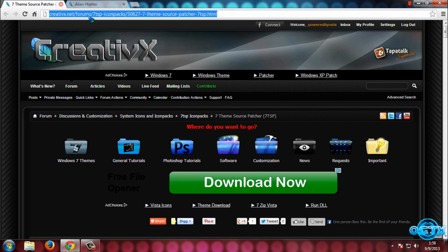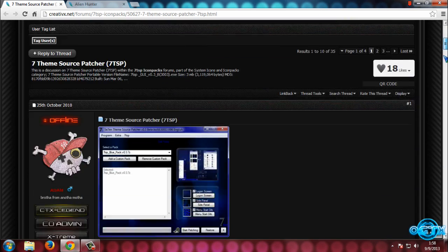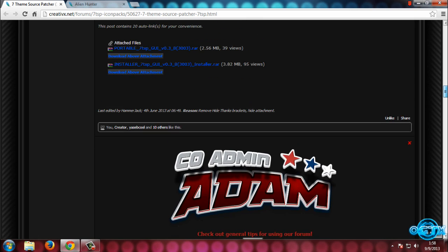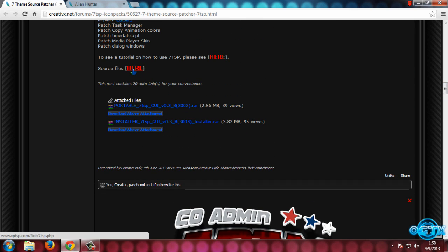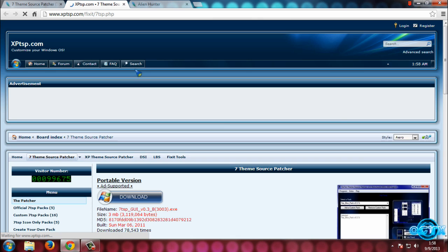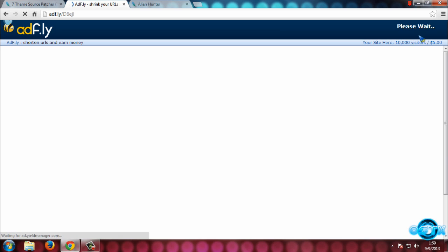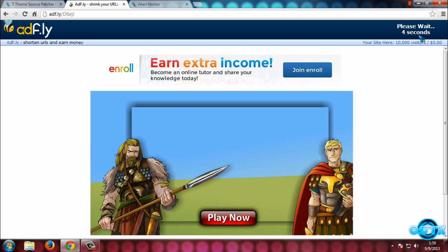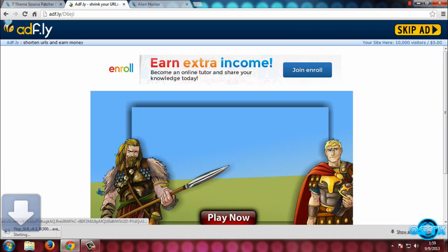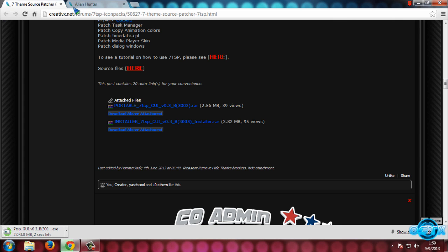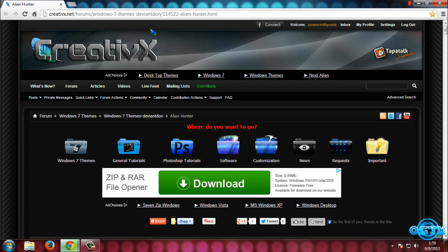Now go to the link for 7TSP Source Patcher. This application will apply custom icons. Again, you need to press the Thanks button. You can download from here, or click on source files and download one of them. Click on Download, wait five seconds, then click Skip Ad. Here you have the 7TSP application. We are done with this.